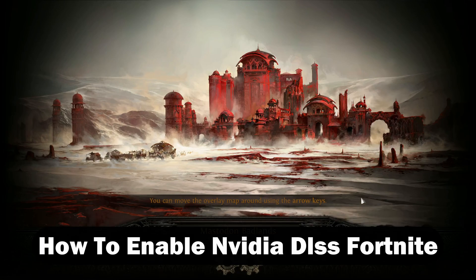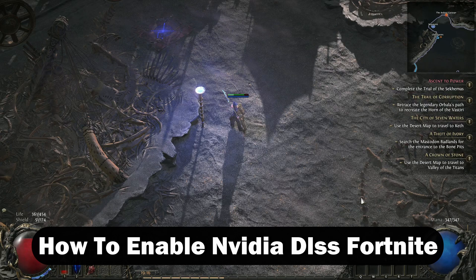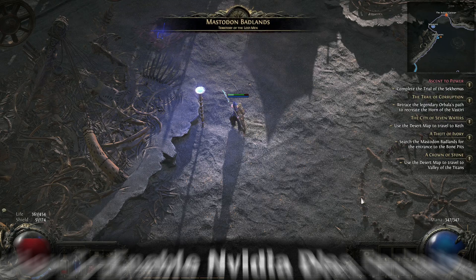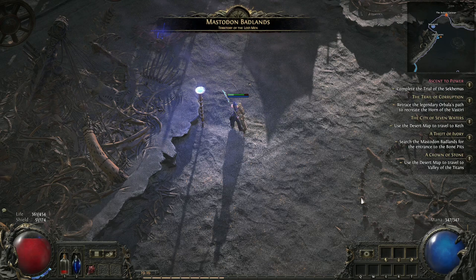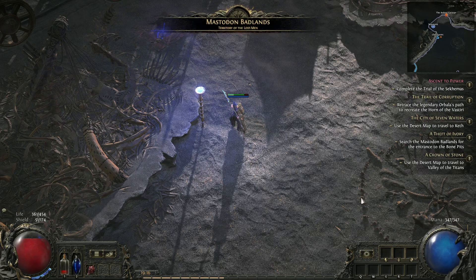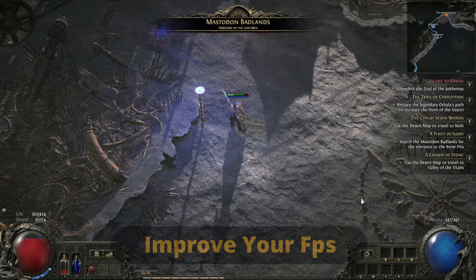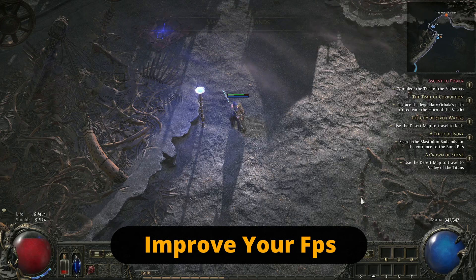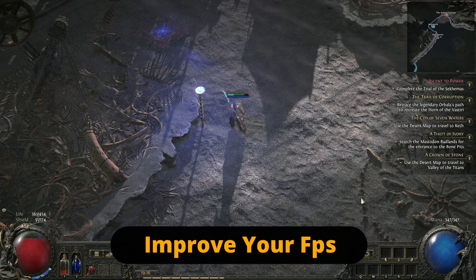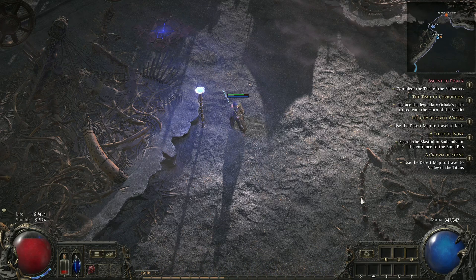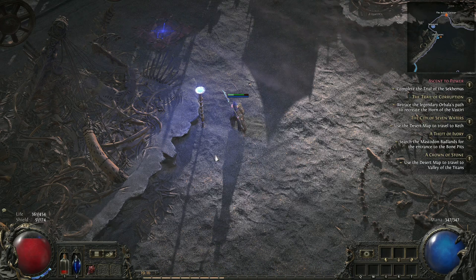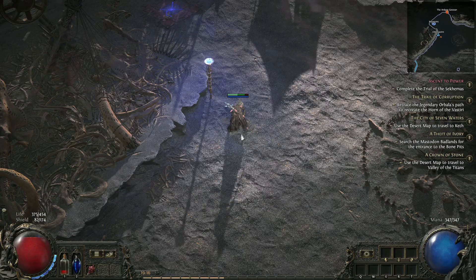Welcome to the channel. In this video I will quickly show you how to enable NVIDIA DLSS in Fortnite, but I will do it on an example of a different game because the procedure is literally the same. So now that we are in the game, here's what you need to do.